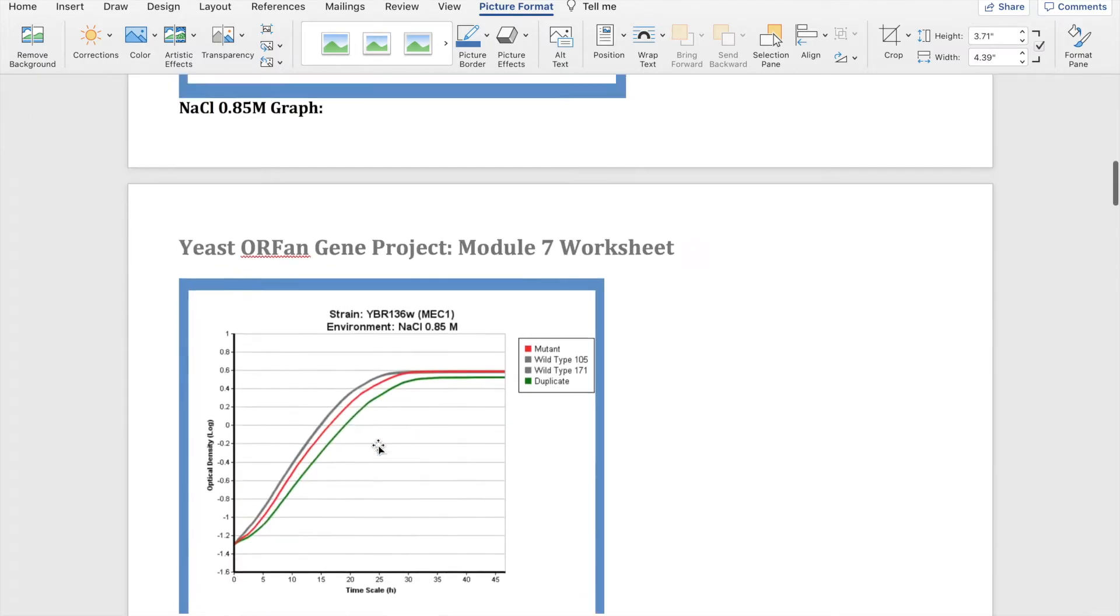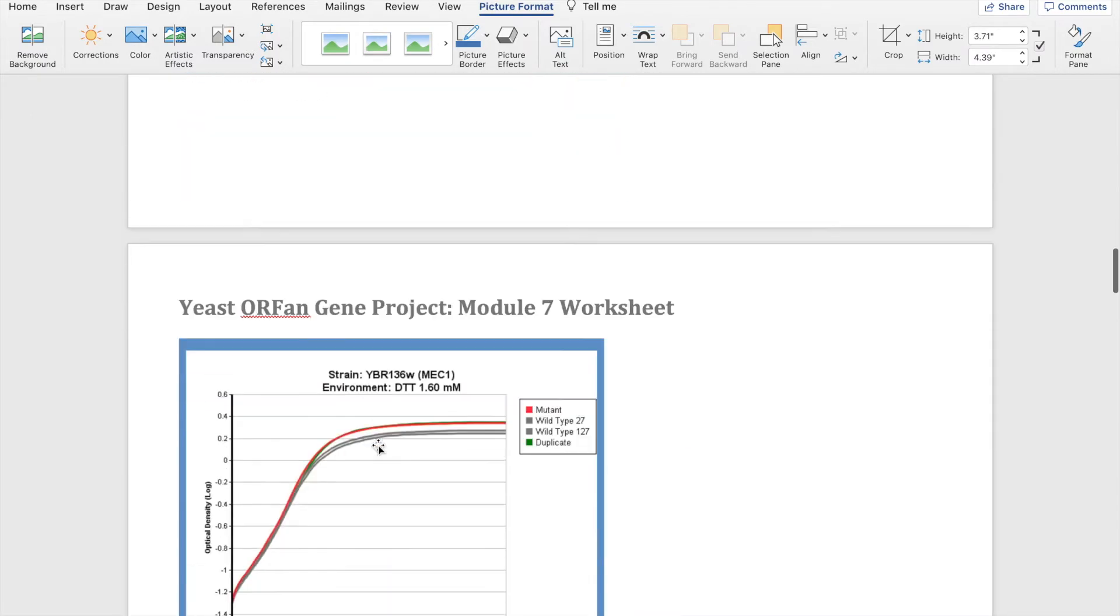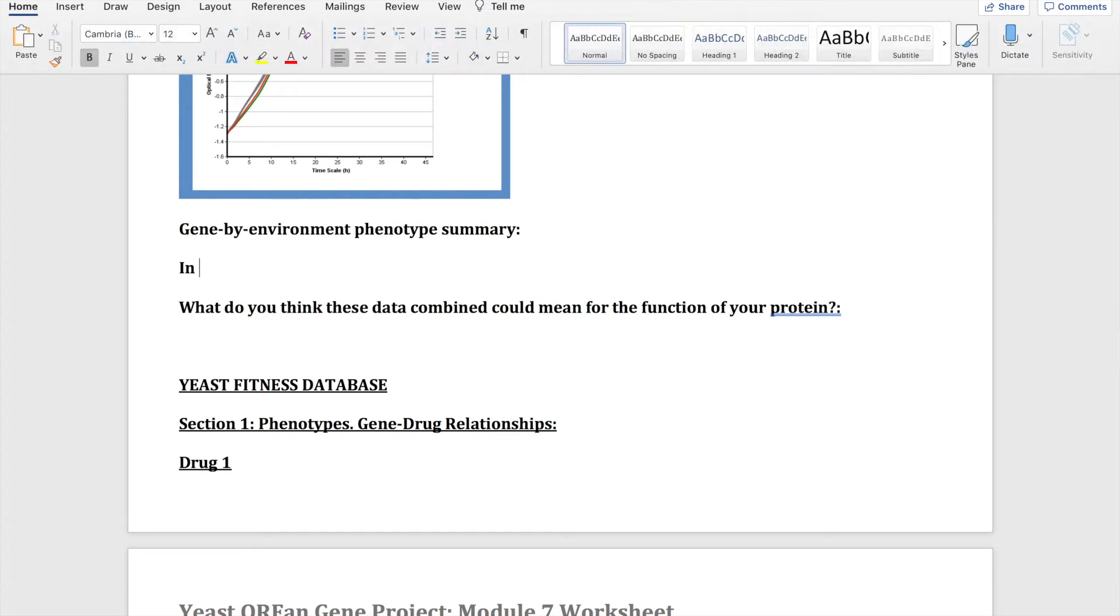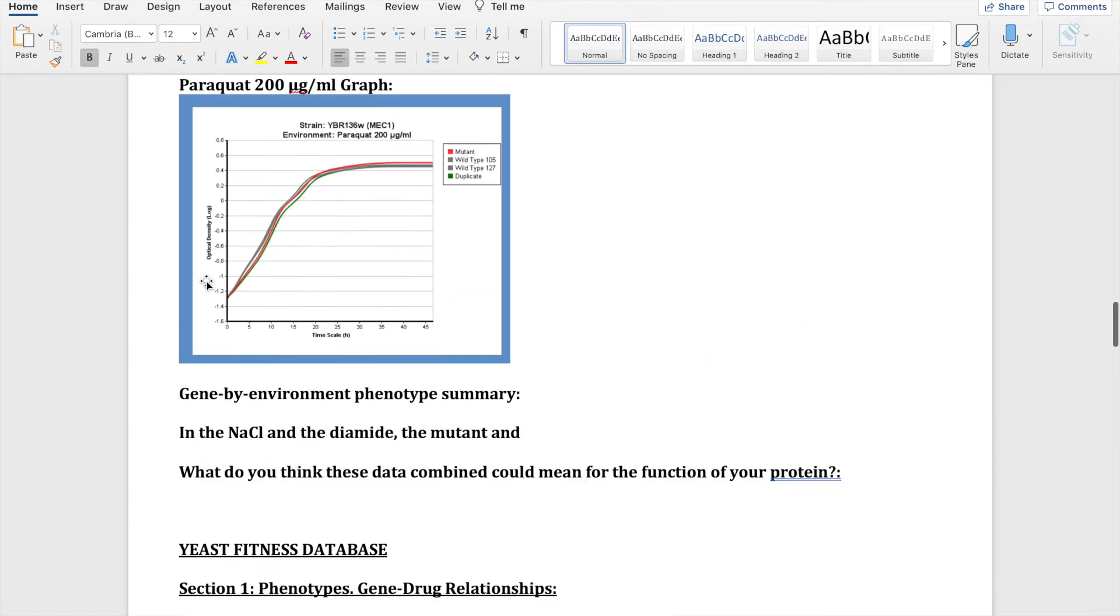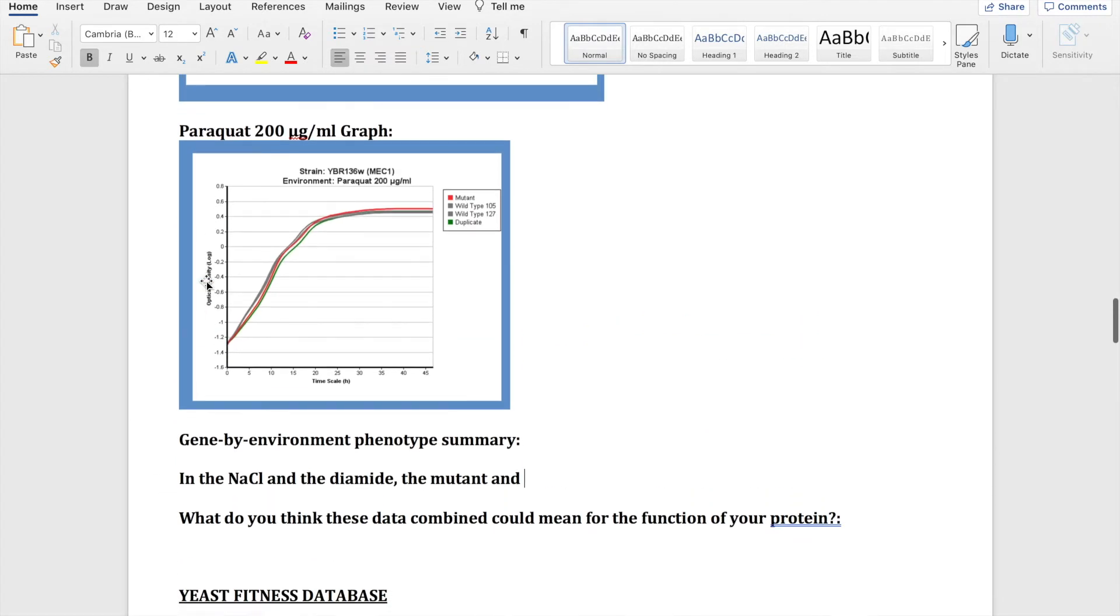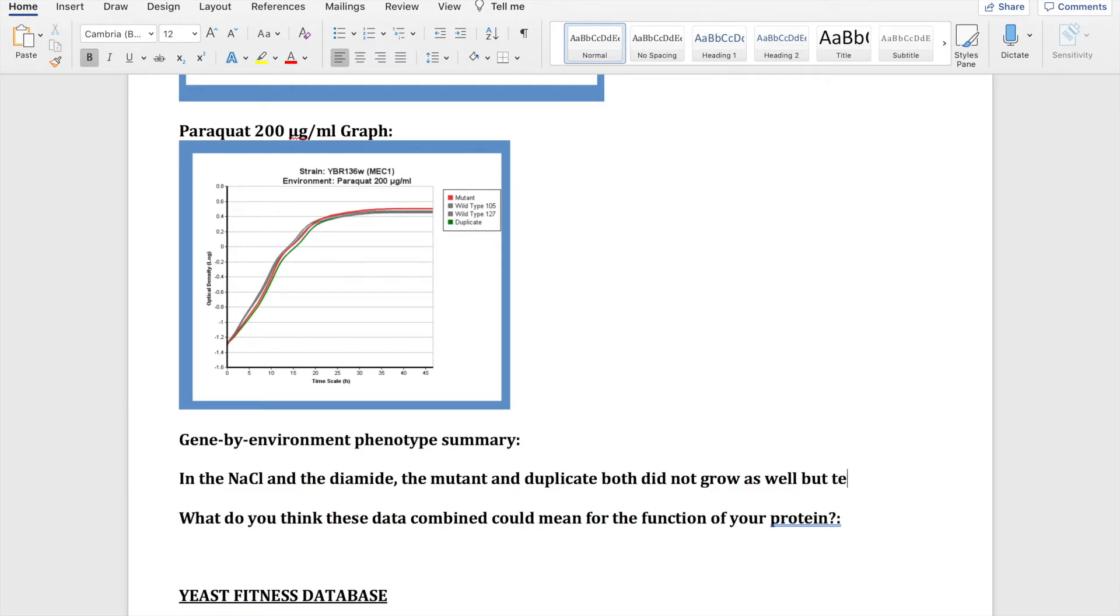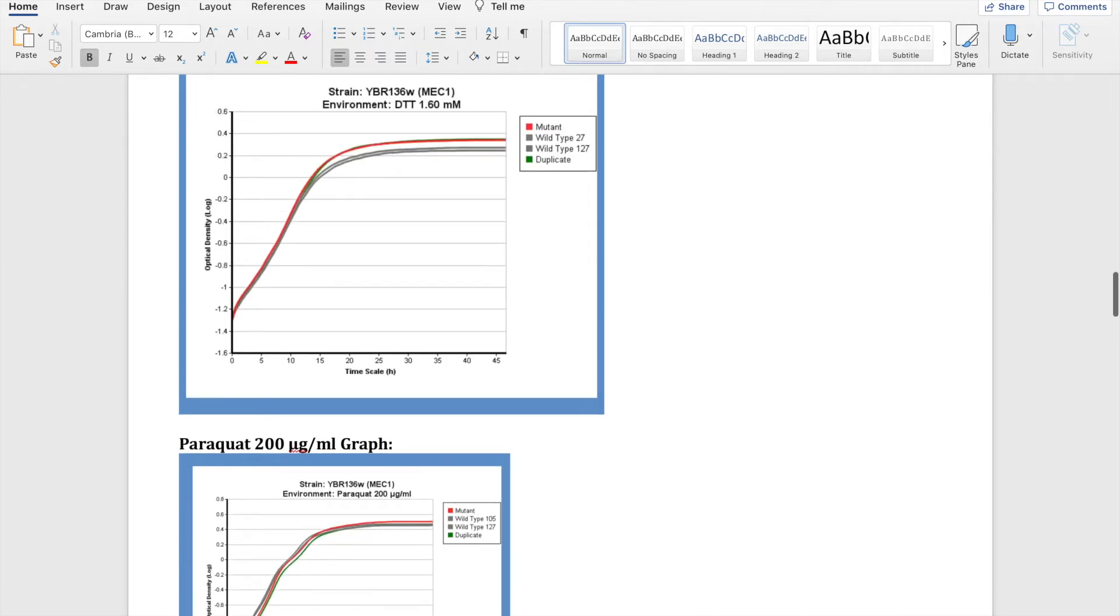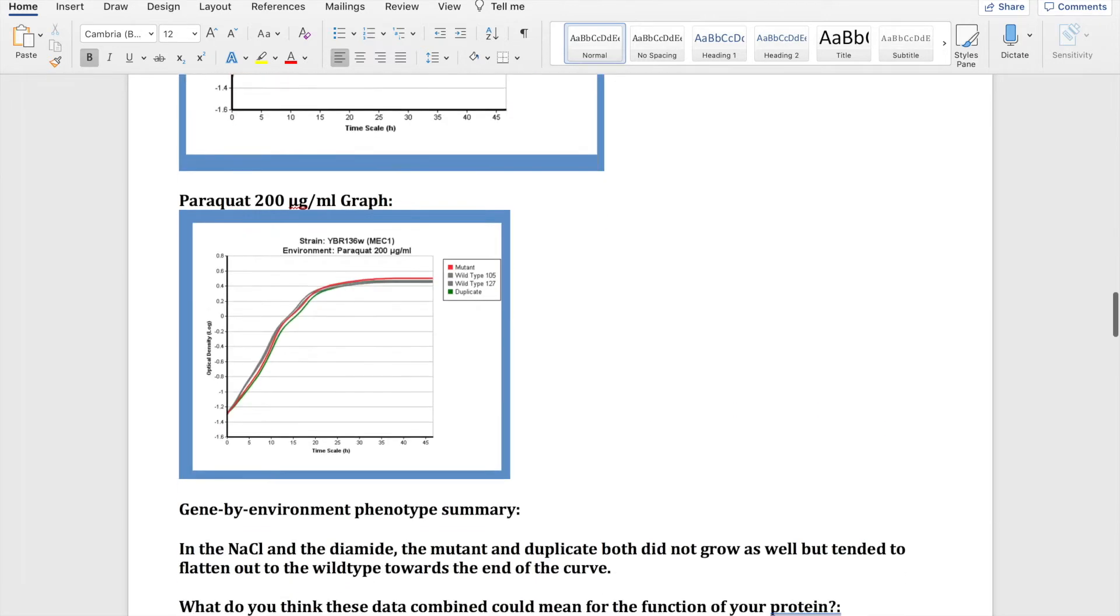Now we are going to summarize what we found in the gene by environment phenotype summary. In the sodium chloride and the diamide, the mutant and the duplicate both did not grow as well but tended to flatten out to the wild type towards the end of the curve in terms of growth density.